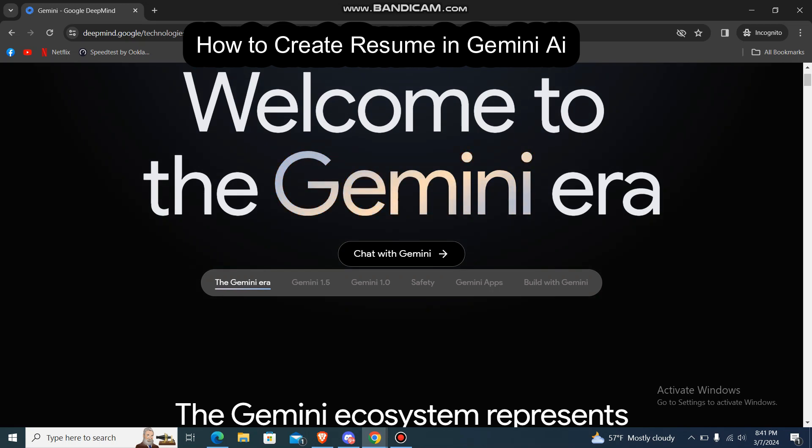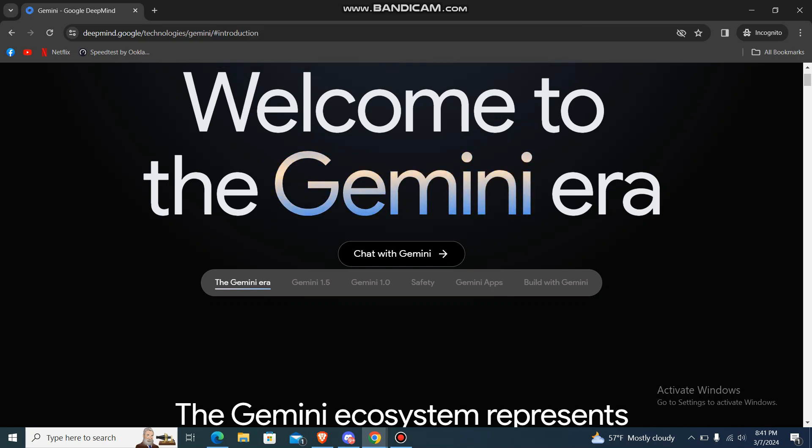What's up guys, welcome back to our channel. Today in this video, I'm going to show you how to create a resume on Gemini AI. So let's get started.